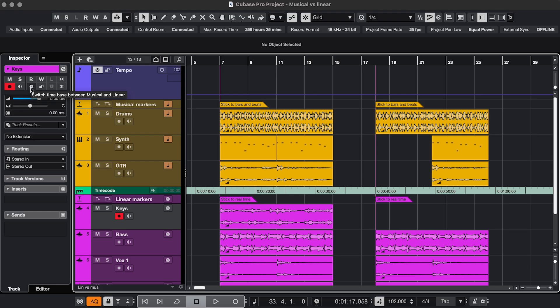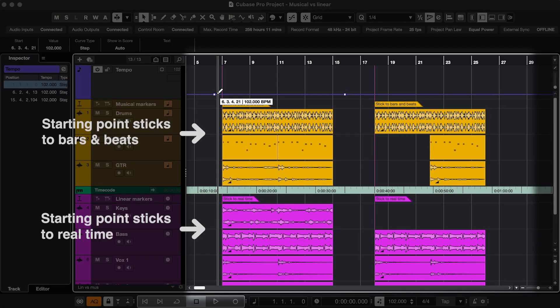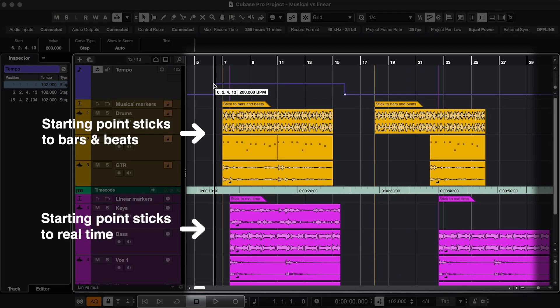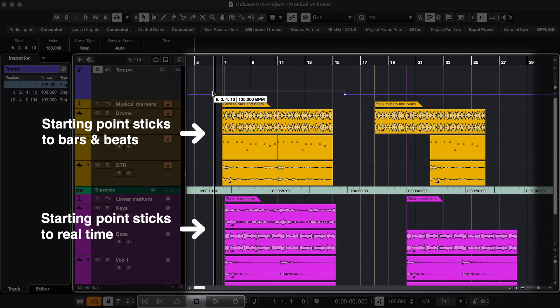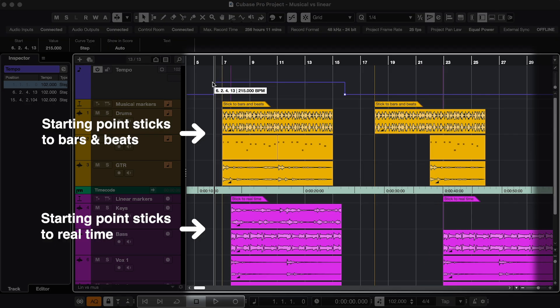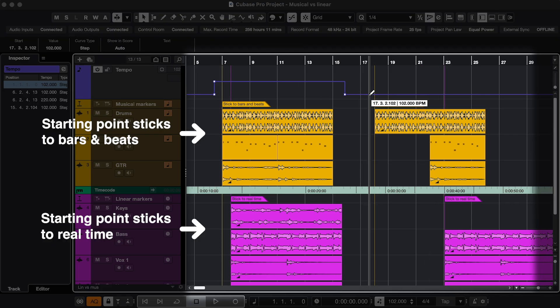So if I change the tempo, you'll see that everything on the yellow Musical tracks is sticking to Bars and Beats, and everything on the pink Linear tracks is sticking to Real Time.